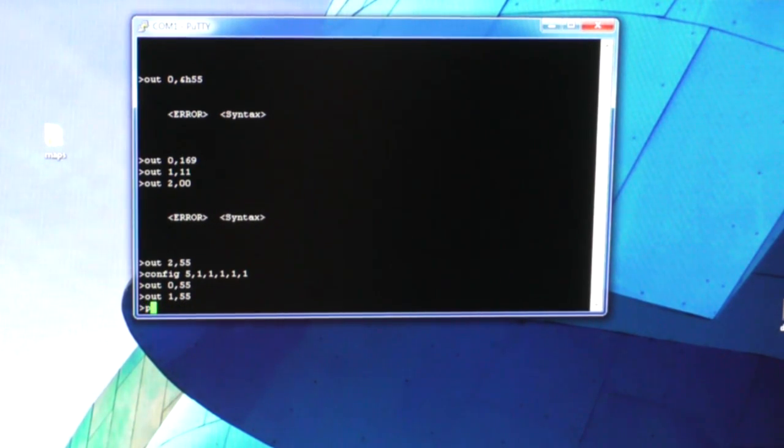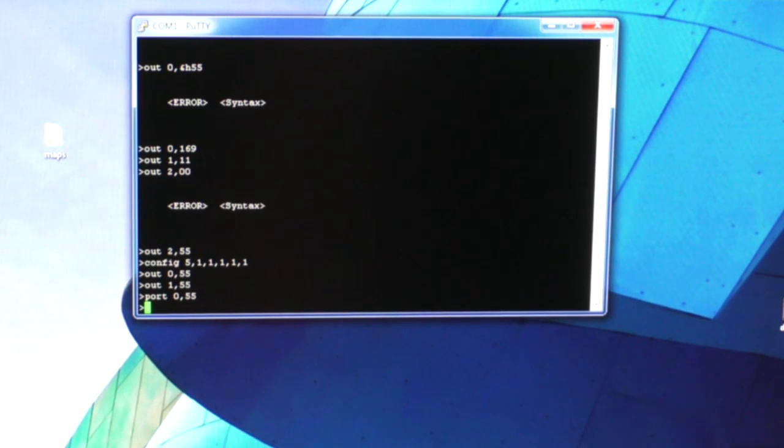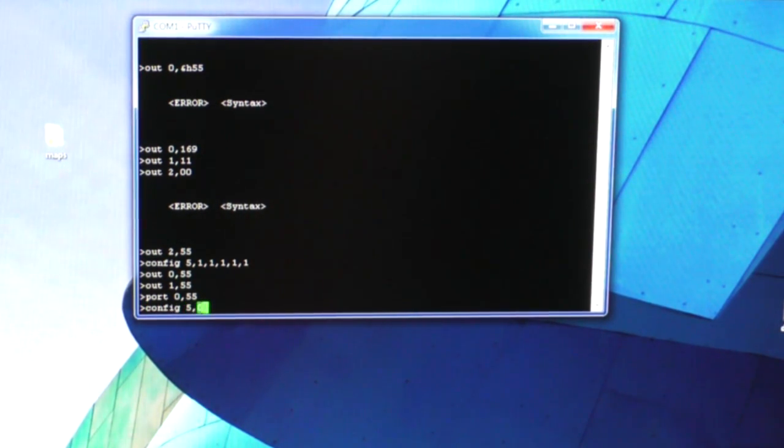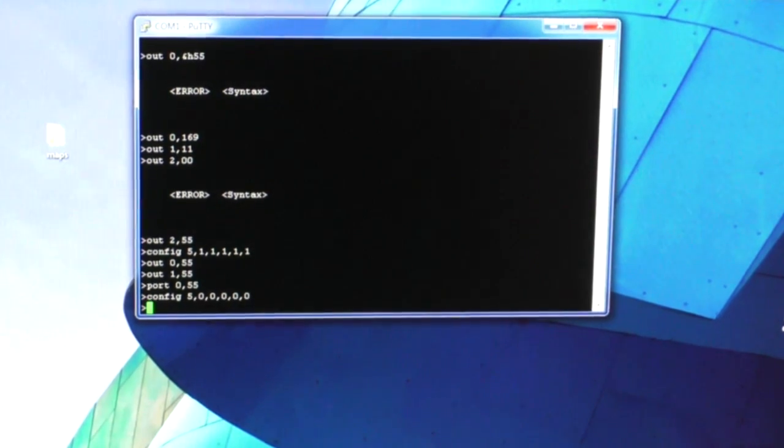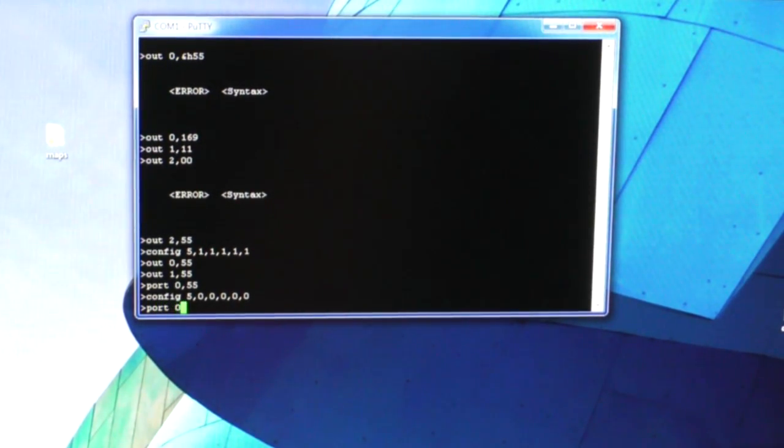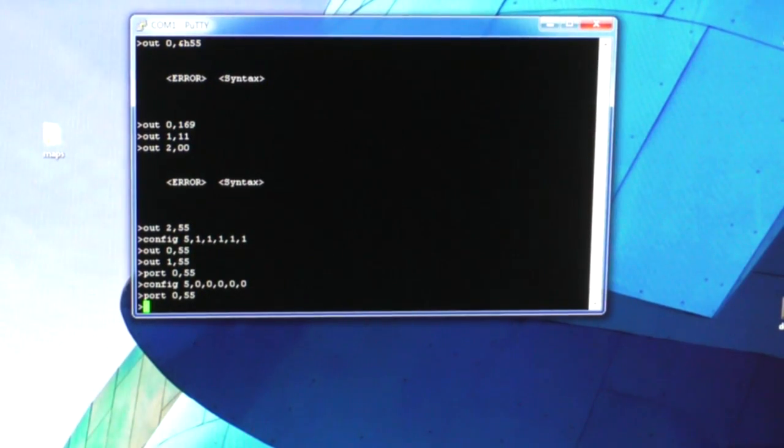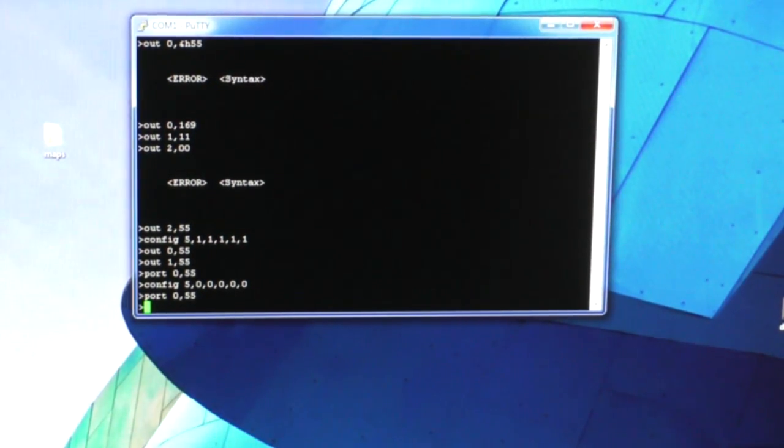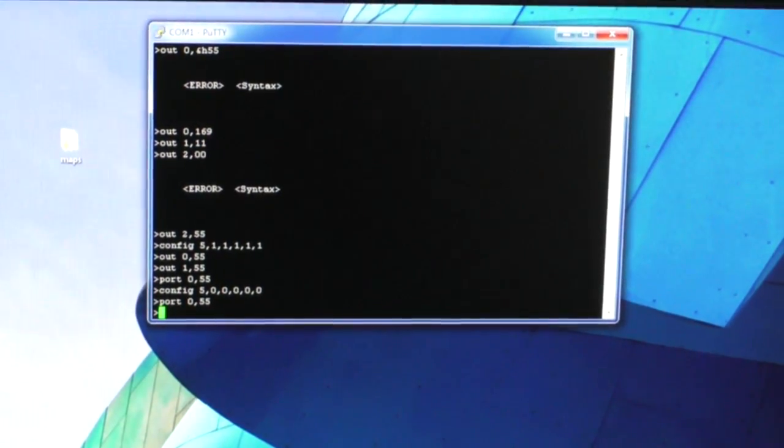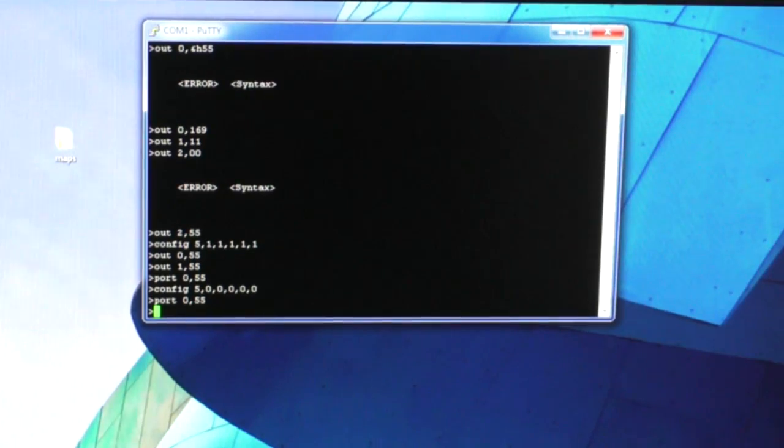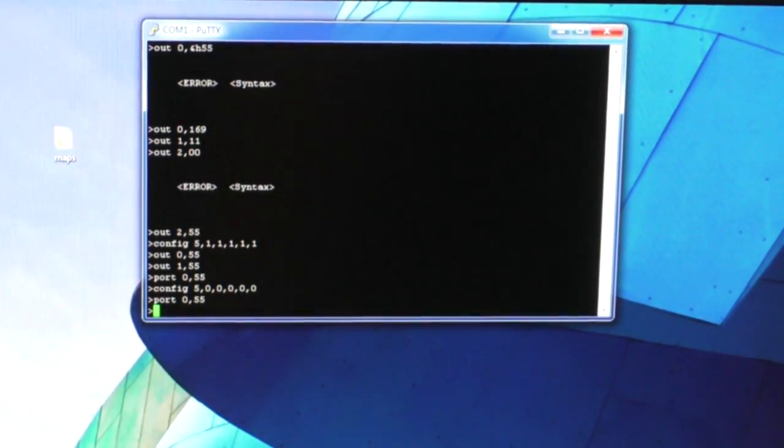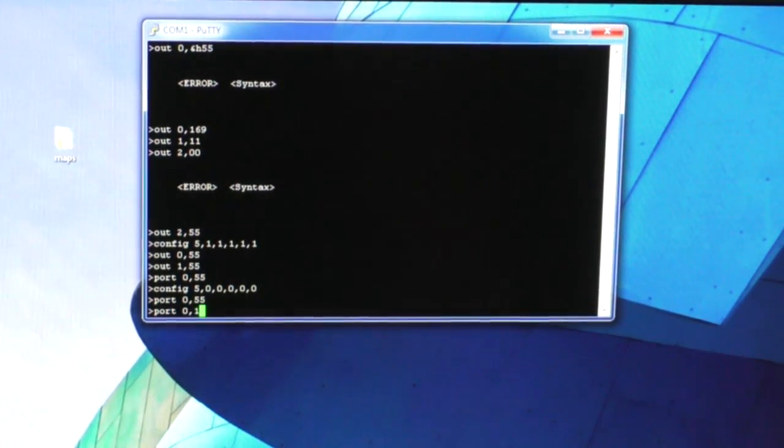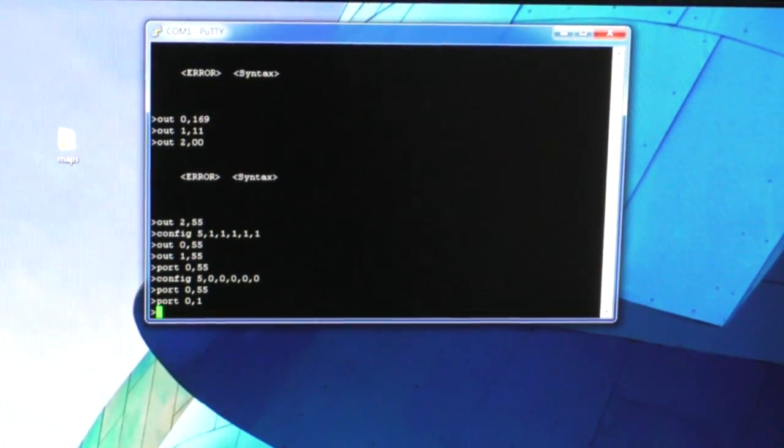Okay there we go. A little operator error there. Now by typing that OUT port command, I can turn on and off those LEDs.